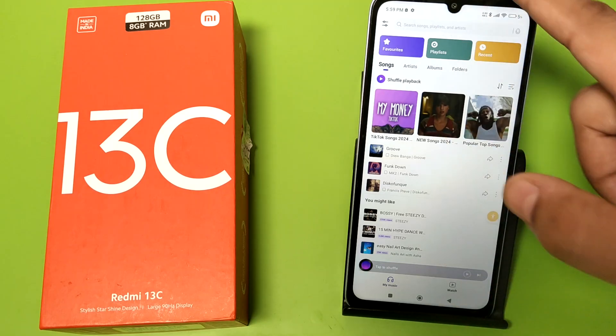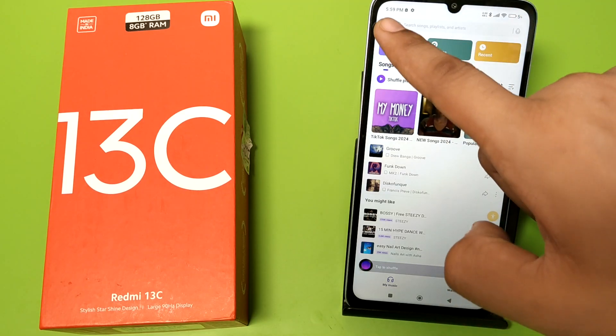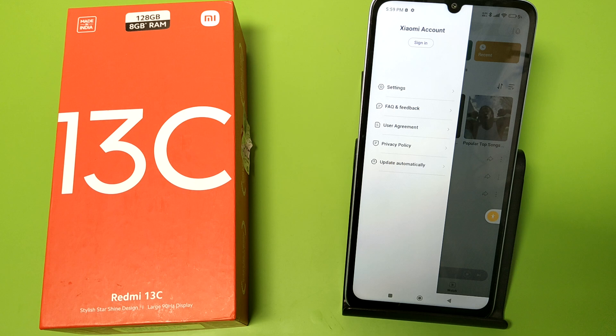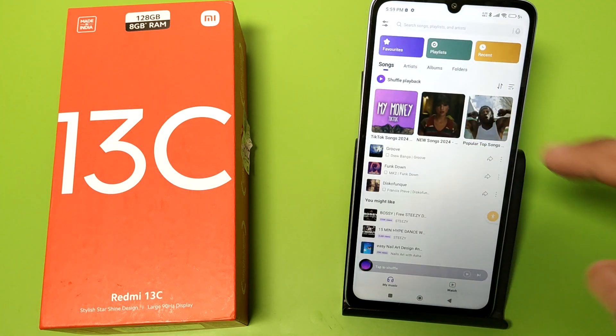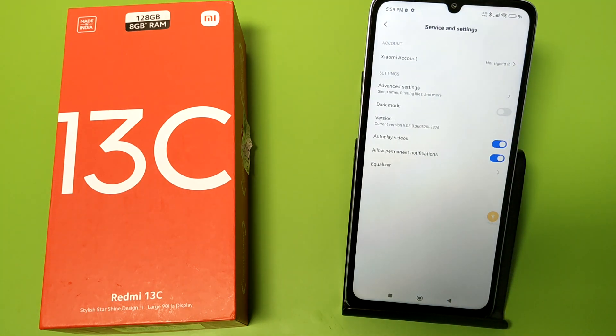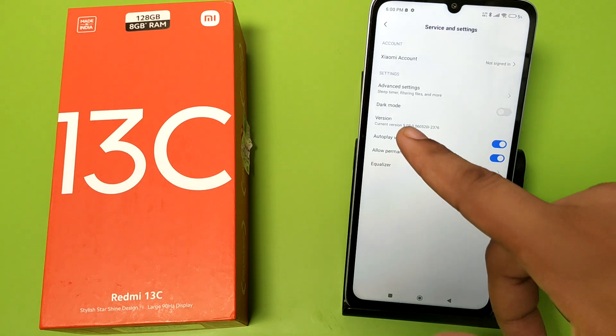First, you have to open your music app, then go to this left side button, click on Settings.